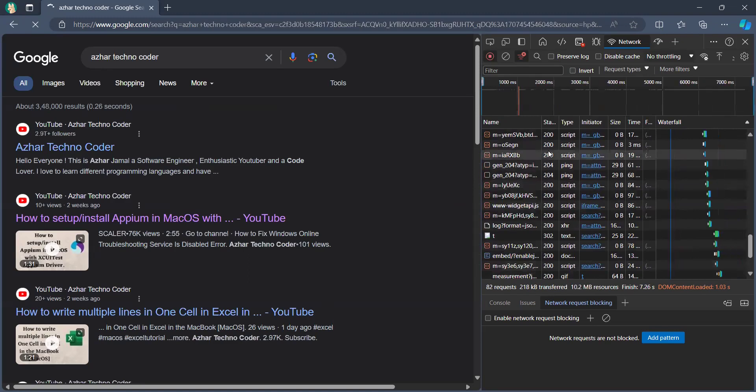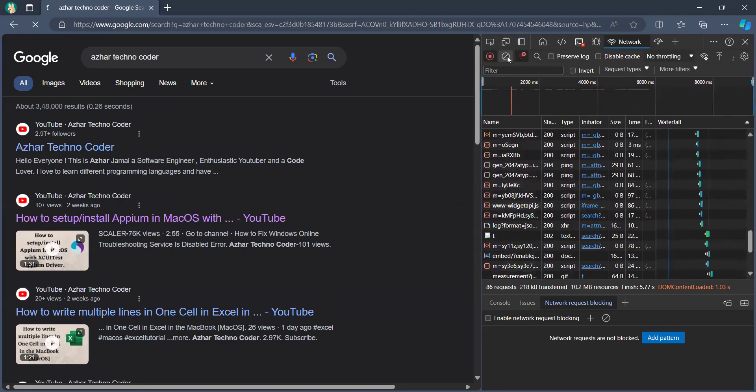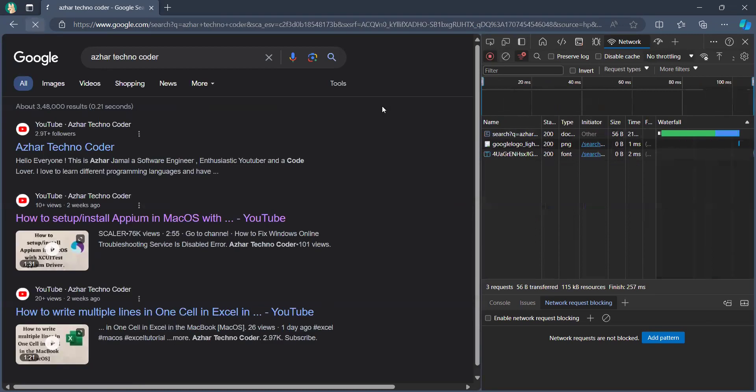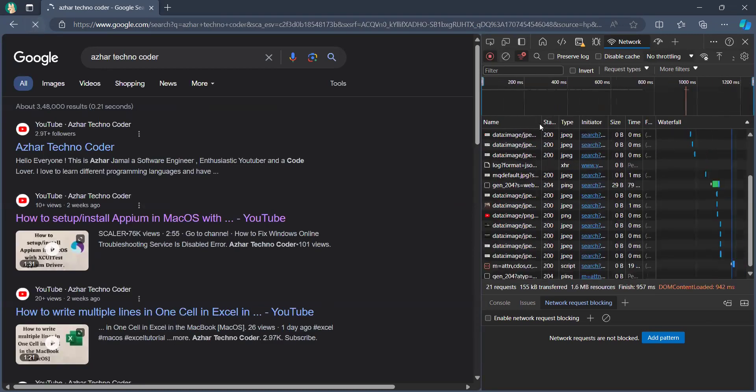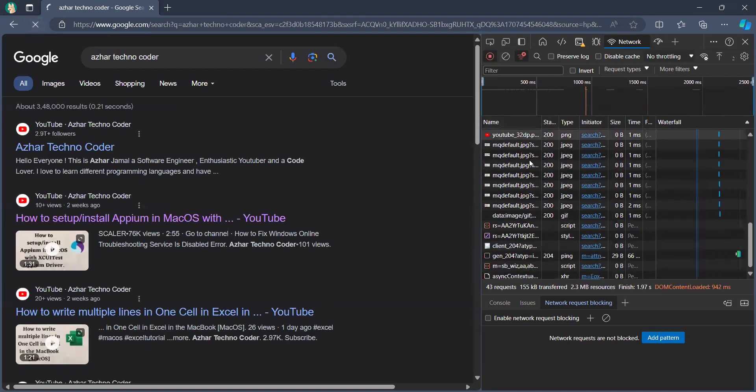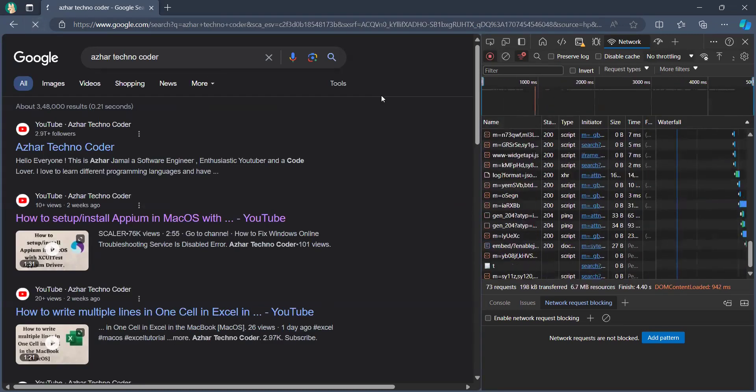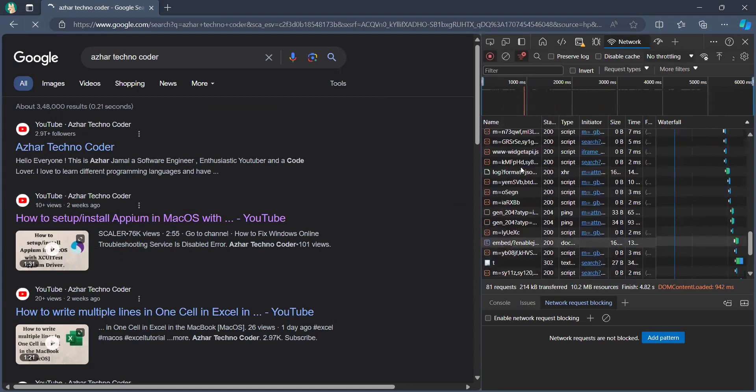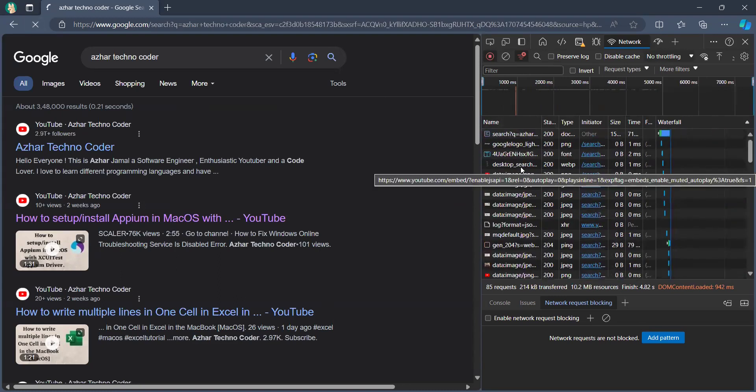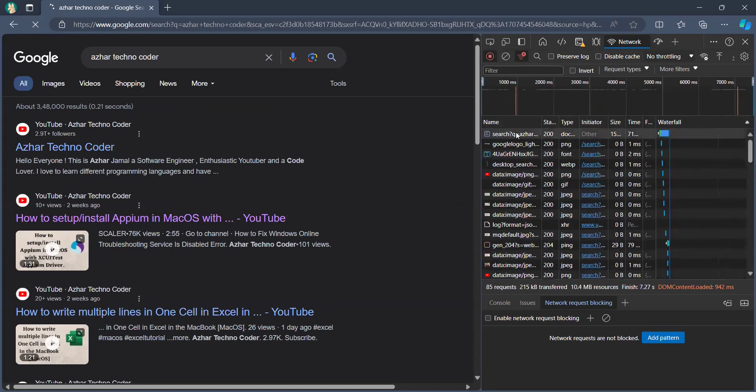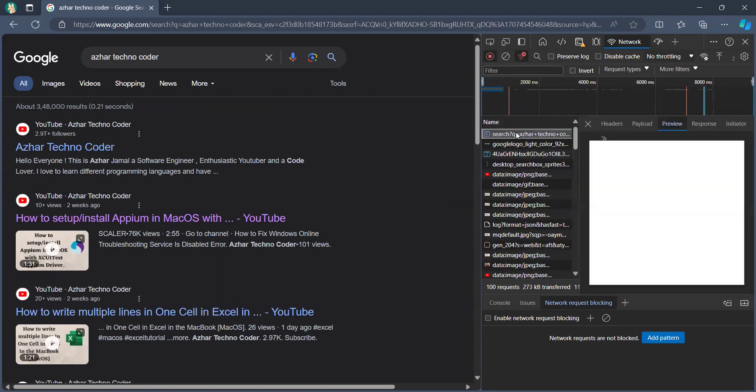Just let me clear the logs and let me run it again, so it will show you where I have exactly searched. For example, see here, this request.